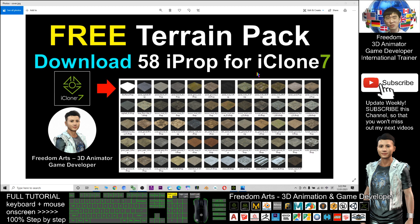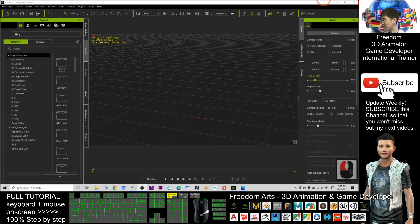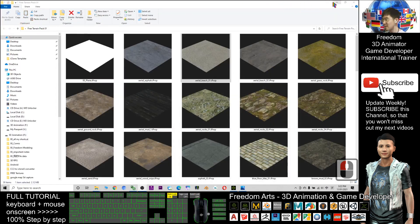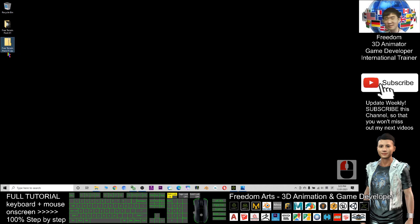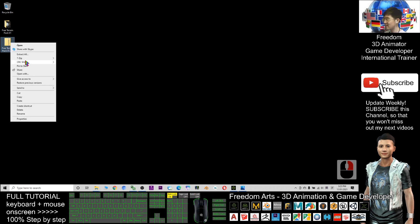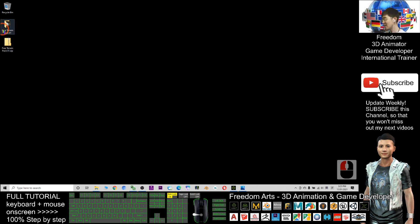What you need to do is go to the video description, scroll down to the bottom, and click the download link. Then you should be able to get all of this. You'll get a zip file called the free terrain pack 01. After you download it, just right click and click extract all.